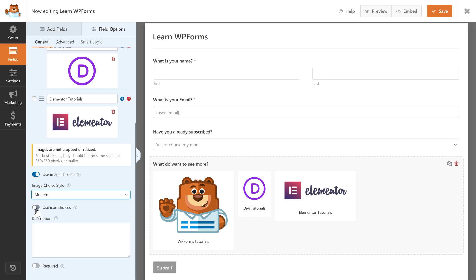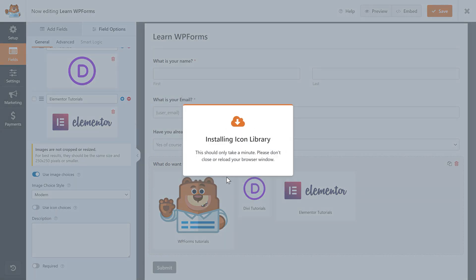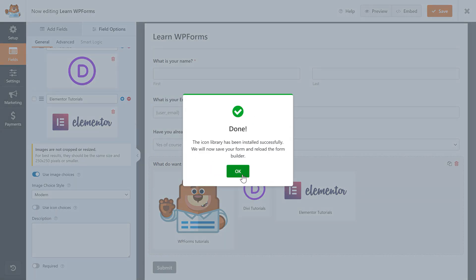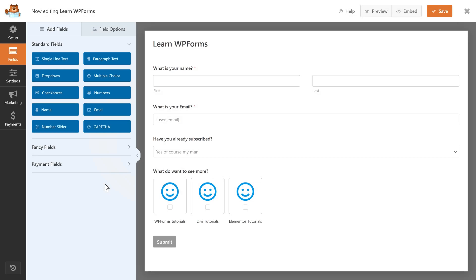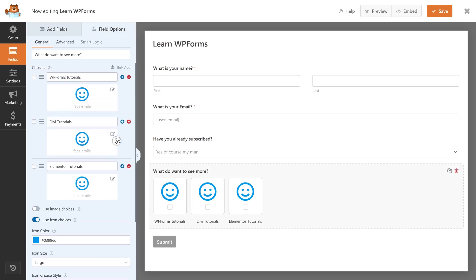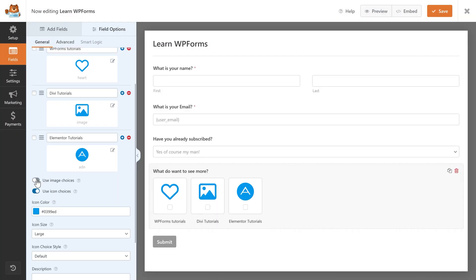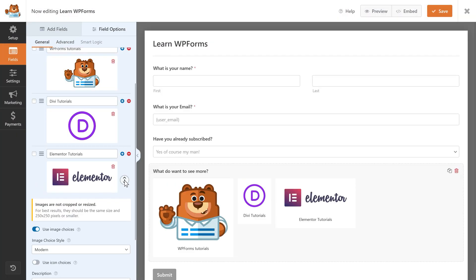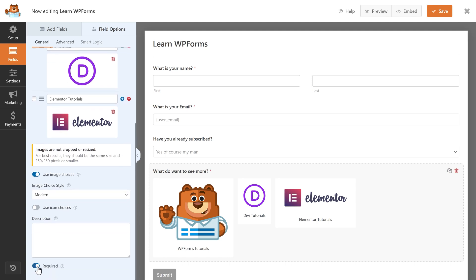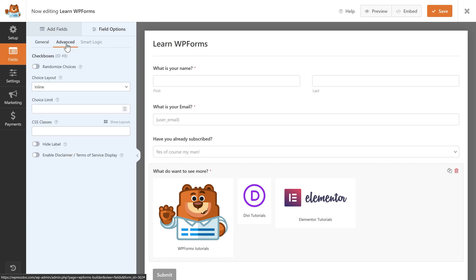You can also choose Icon Choices. Press Continue and when it's done press OK — it will be refreshed. Click on it again and scroll up to change the icons. I like the image choices way better. You can make this field required so they have to make a choice. Go to Advanced and you can actually randomize the choices, which is really neat.